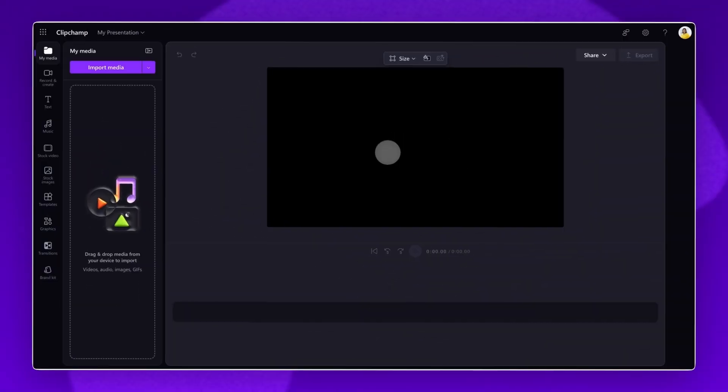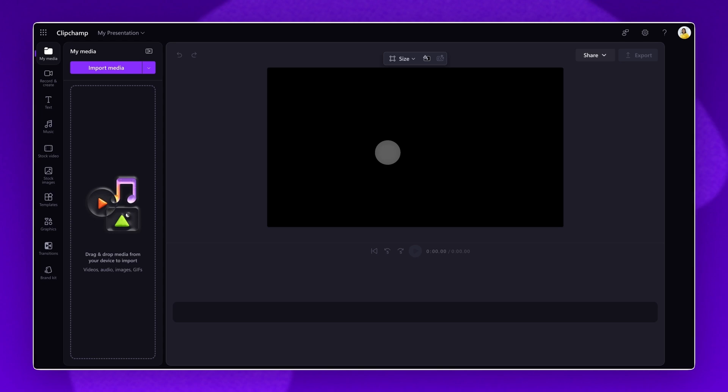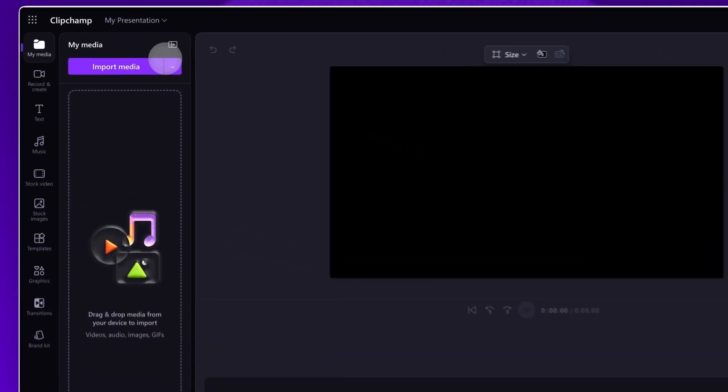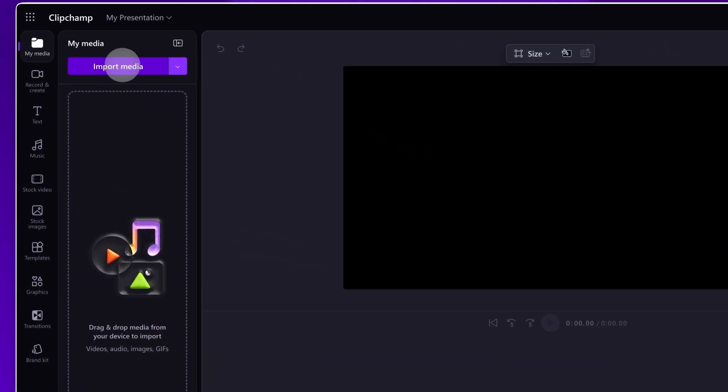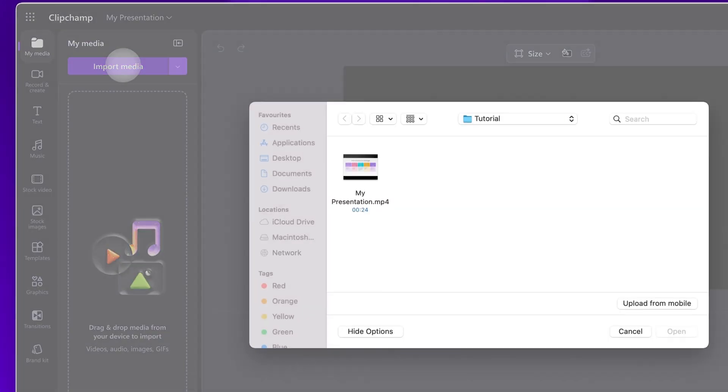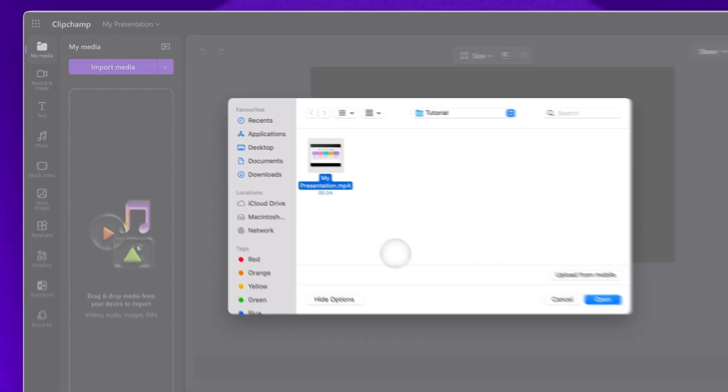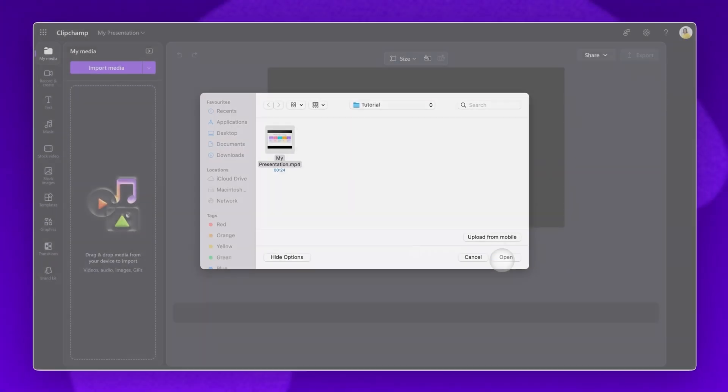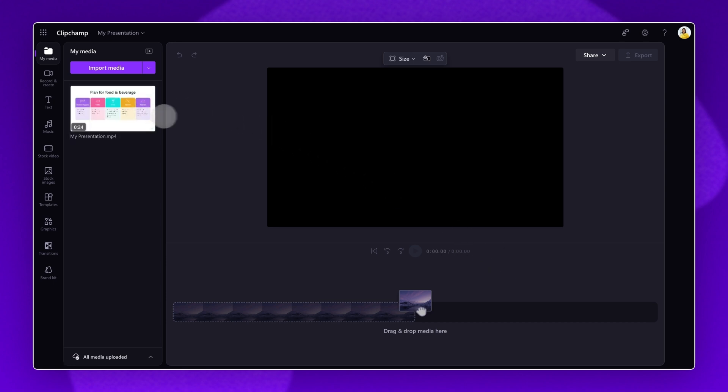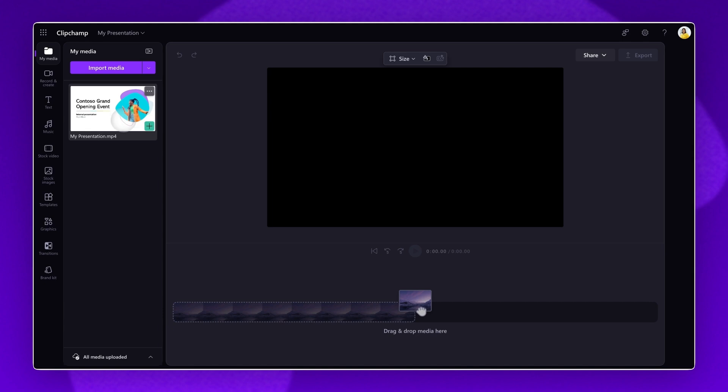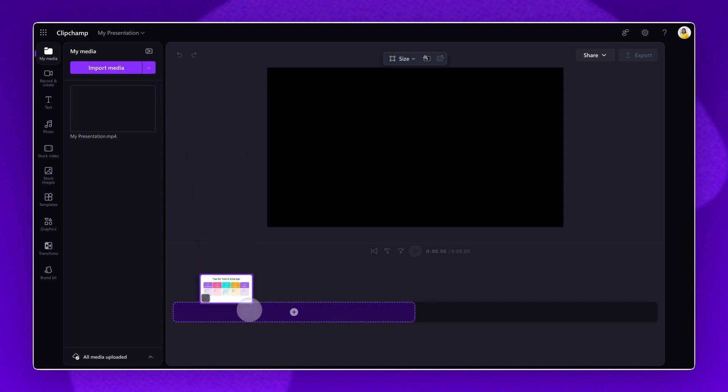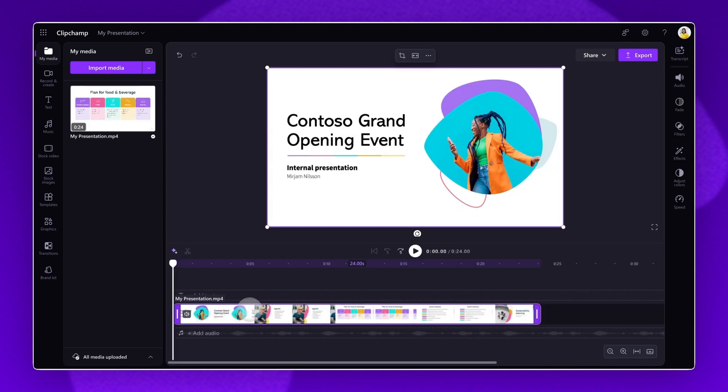The final method I will be showcasing is how to narrate a PowerPoint presentation with an AI voiceover using Clipchamp for Work. Inside Clipchamp for Work, click on the Import Media button on the toolbar. Select your video from your files or OneDrive account and then click Open. Your video will automatically load into the Your Media library. Next, drag and drop the video onto your timeline to start editing.